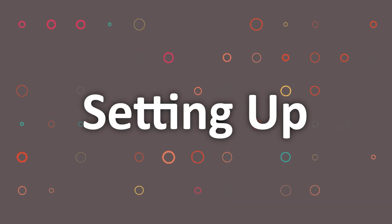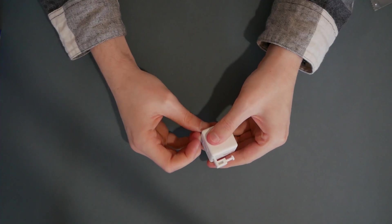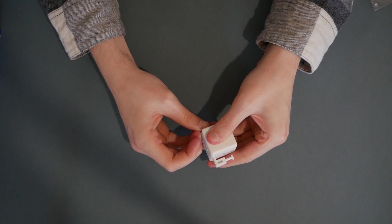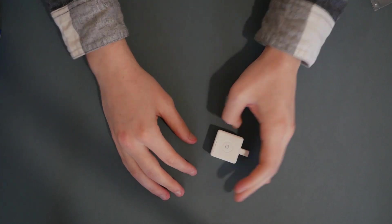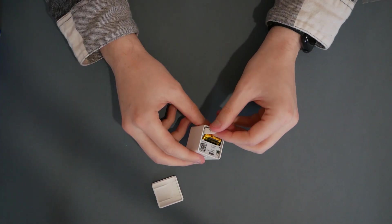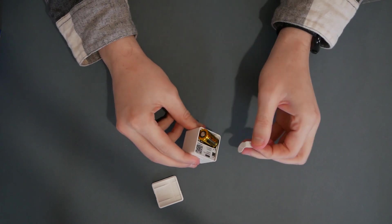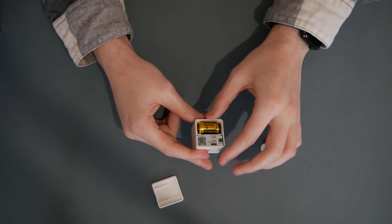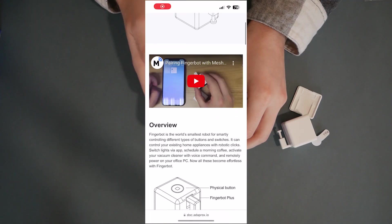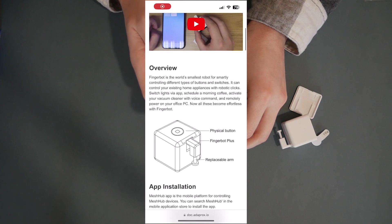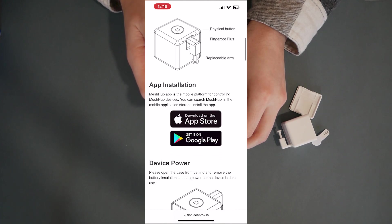Setting up the finger bots. To set up this finger bot we first need to take the back off. I find it hard to pop it off with my nails so I had to use a pair of tweezers. Next there is a tab we need to pull off to get the battery connected. If you scan the barcode on the inside it will give you the instructions on how to set up the finger bot.